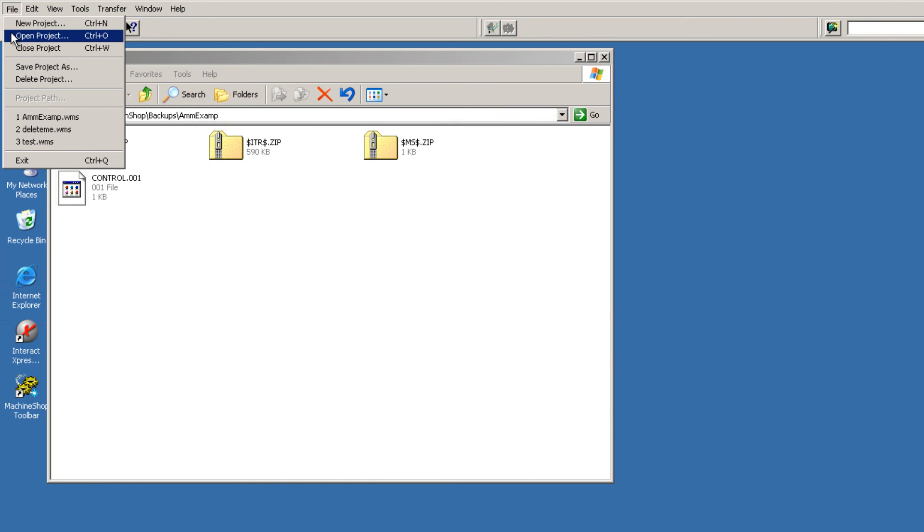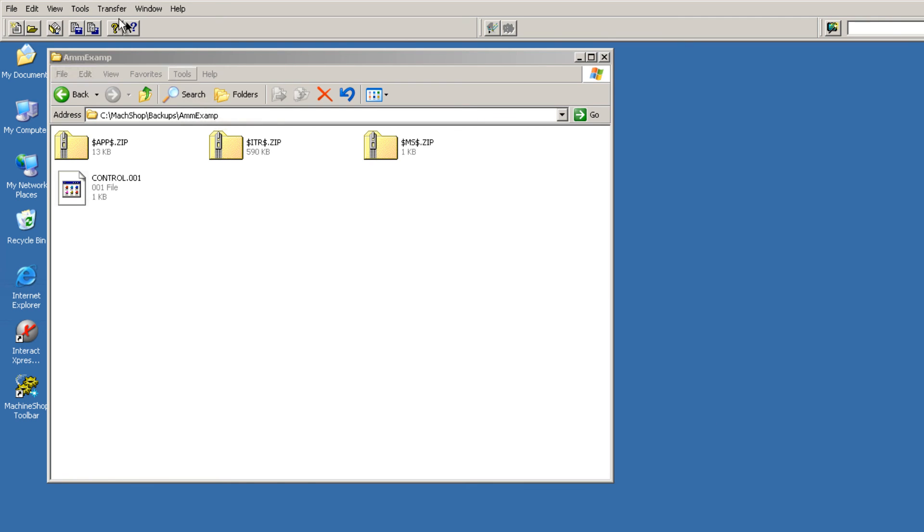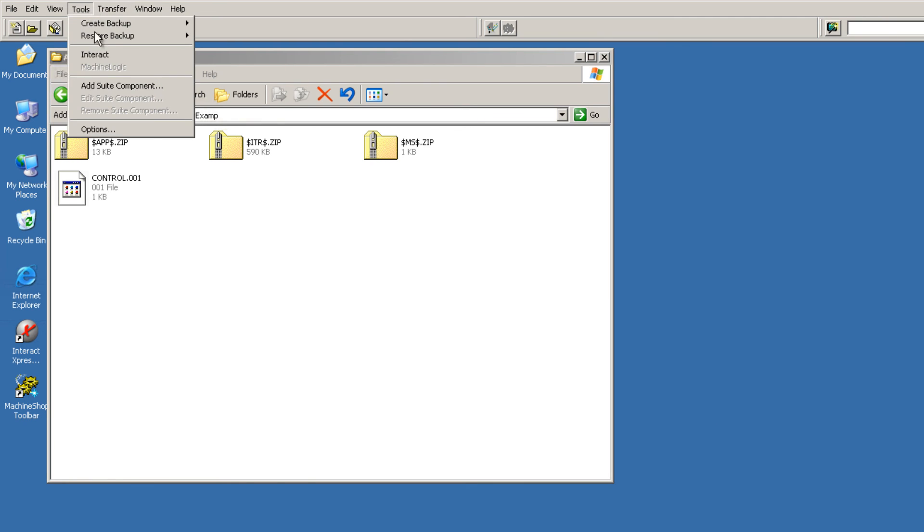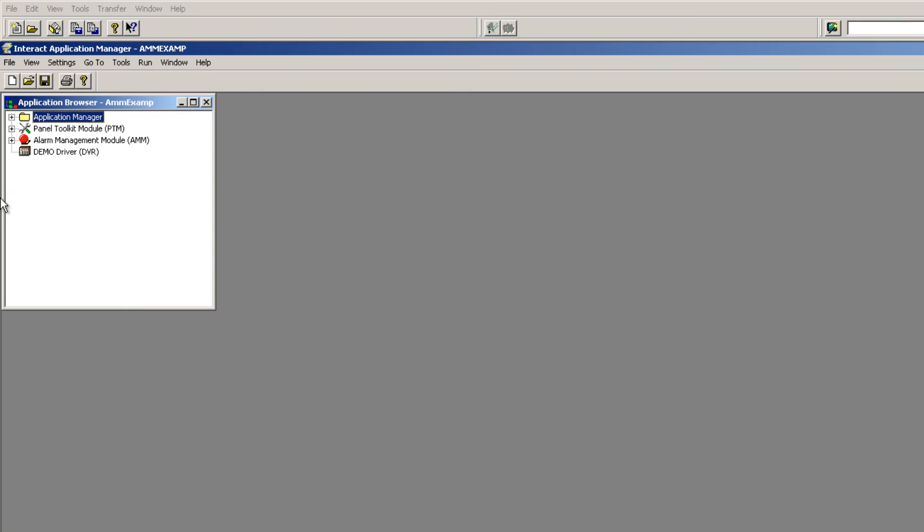We can now open our new project, ammexamp.wms. We are able to now launch this into Interact and make edits.